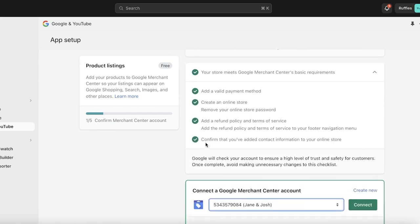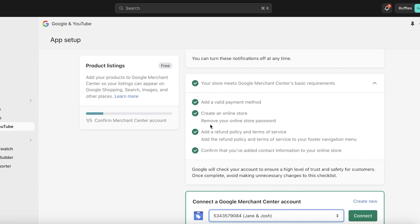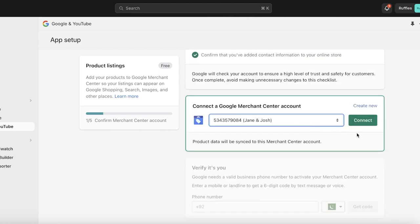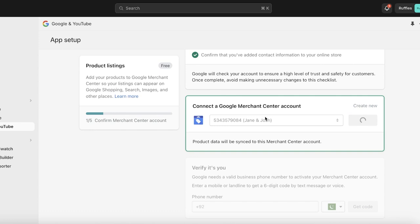One thing I would highly recommend before you link your Google Merchant Center is to verify that all of this information is correct. If you added a fraudulent payment method, or your refund policy and terms of service don't accurately reflect your actual business practices, that is going to get you blacklisted on Google Merchant Center and your account will be deactivated. Google will check your account to ensure a high level of trust and safety for customers, so avoid making unnecessary changes to the checklist. Make sure all your store info is correct and your privacy policies honestly reflect your business practices.